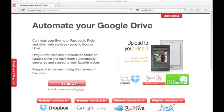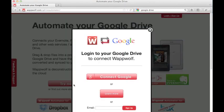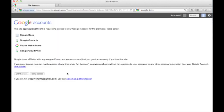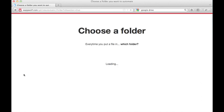Press the Try Now button to connect your Google Drive to Wapwolf. You'll then be prompted to grant Wapwolf access to your Google Drive. Click the Grant Access button.